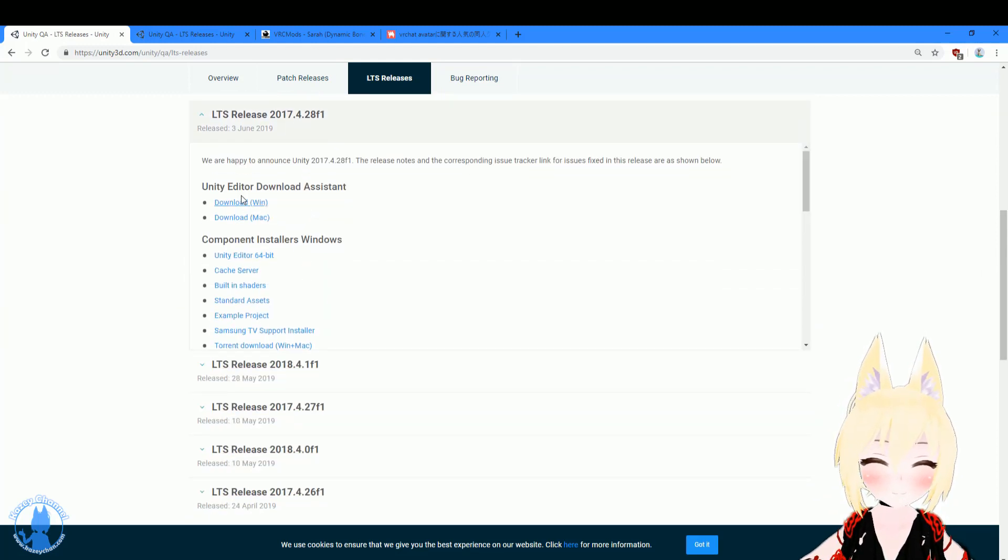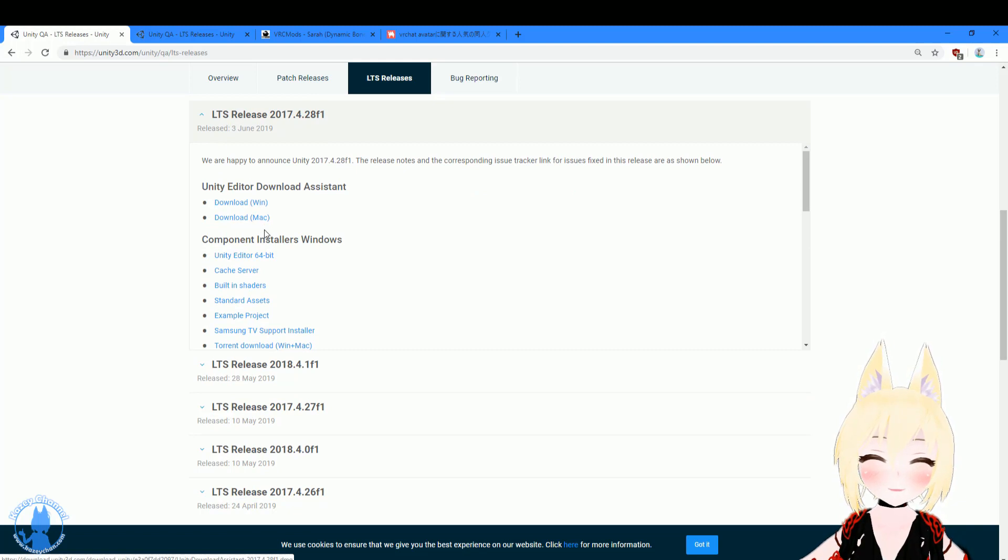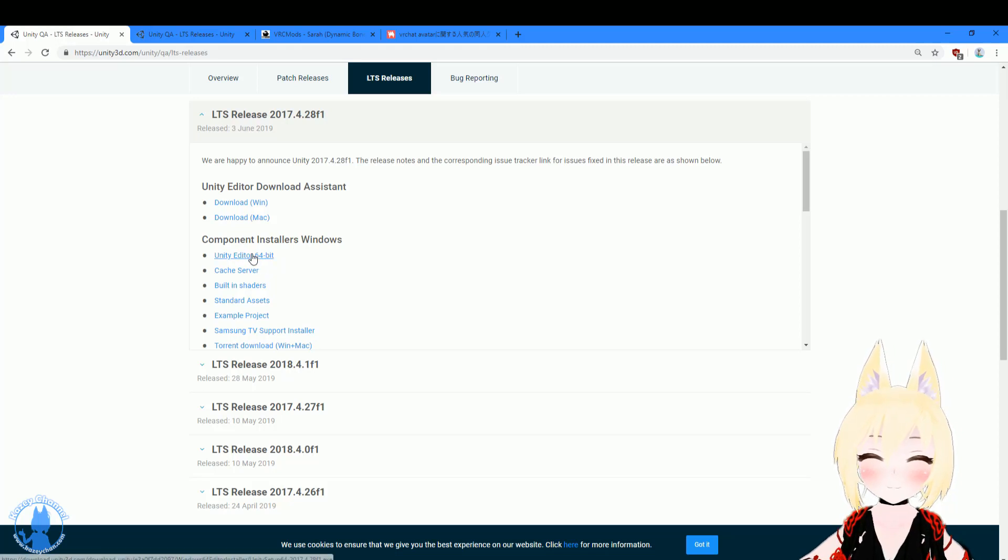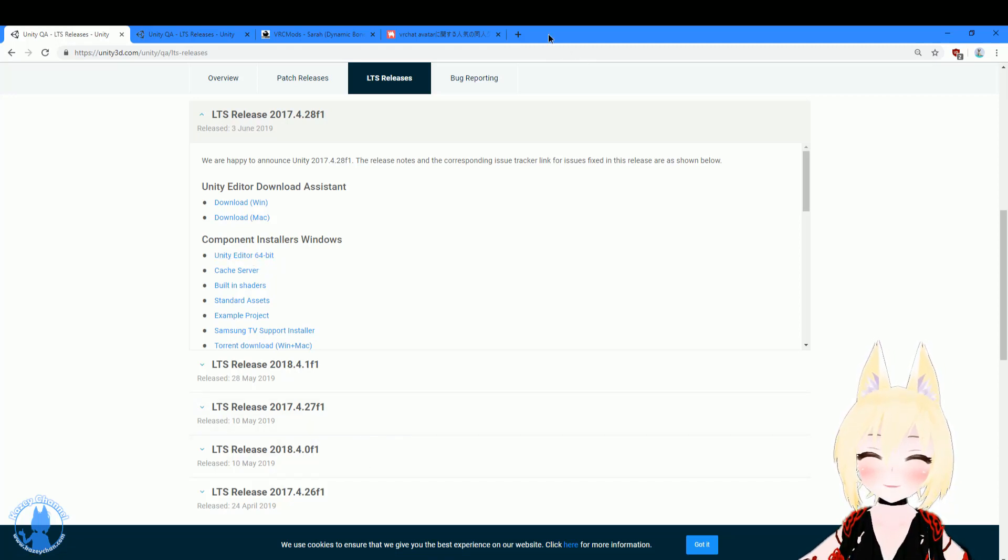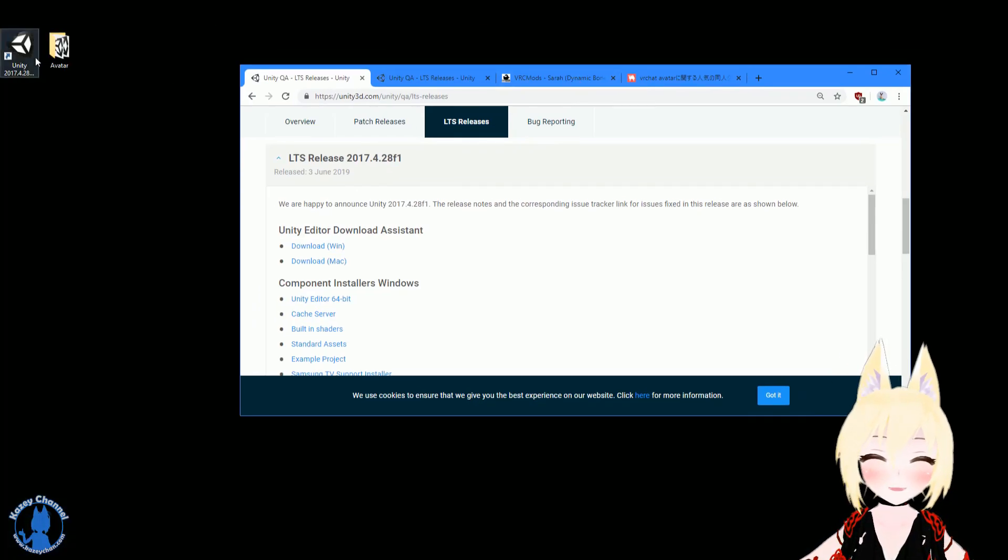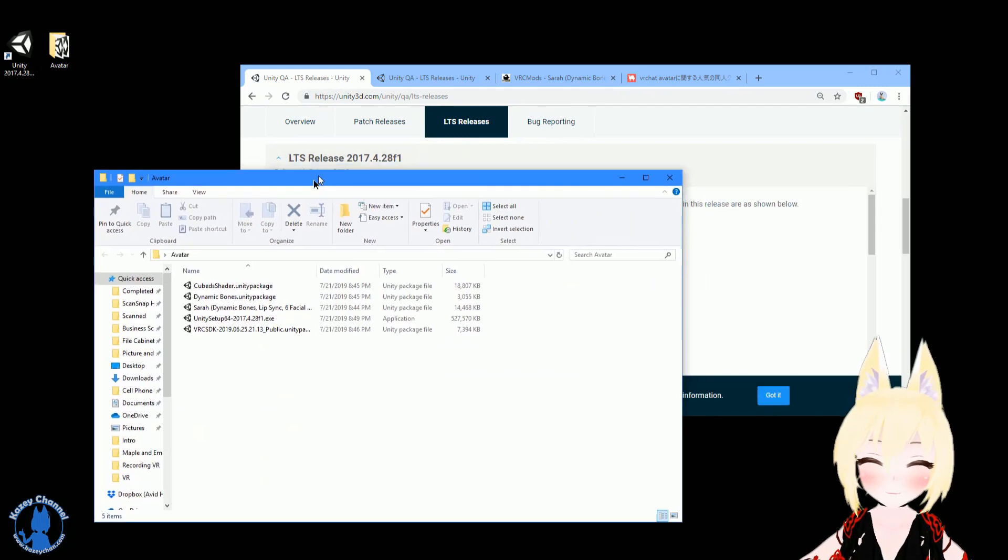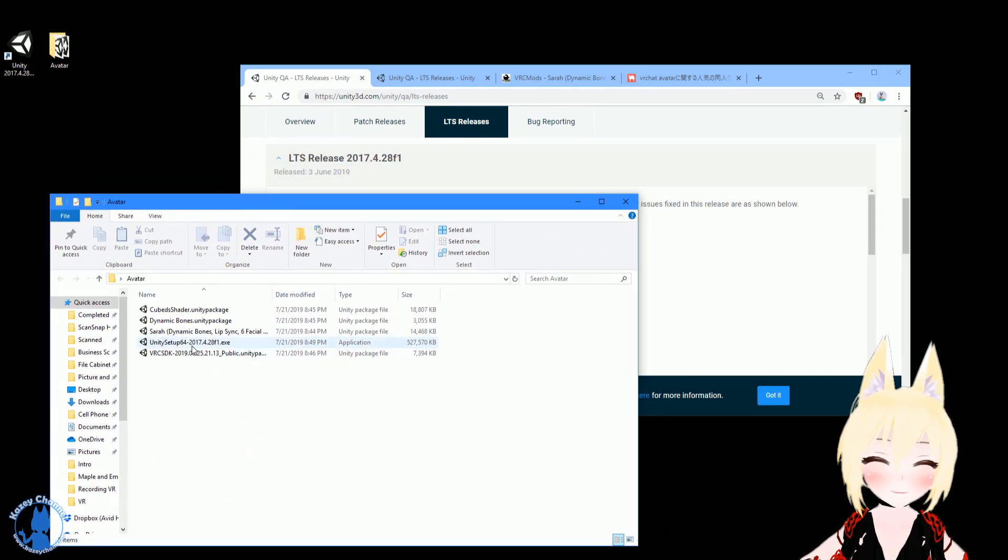And either download the one for Windows or Mac. For me, I just download this one, that way I won't need to download it again from the manager. So I got this one downloaded. And if you see over here, I have it already pre-downloaded. Yep, and it's this one right here.